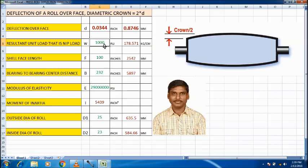The face diameter crown is equal to 2 times d, where d is called the deflection. So crown equals 2 times d, and d is the deflection of the roll.